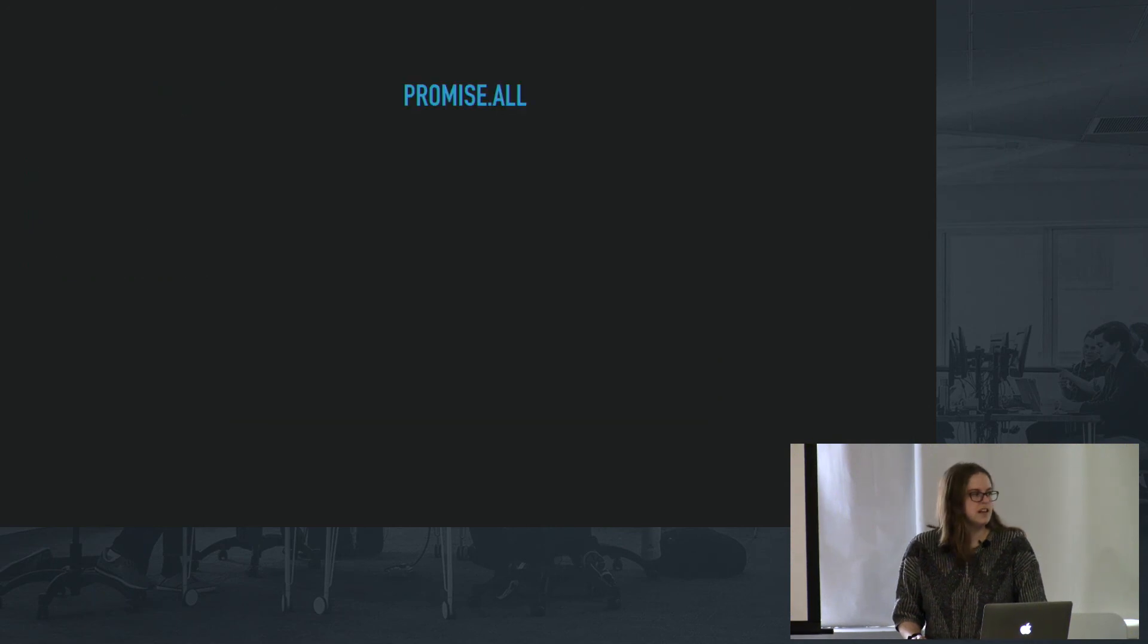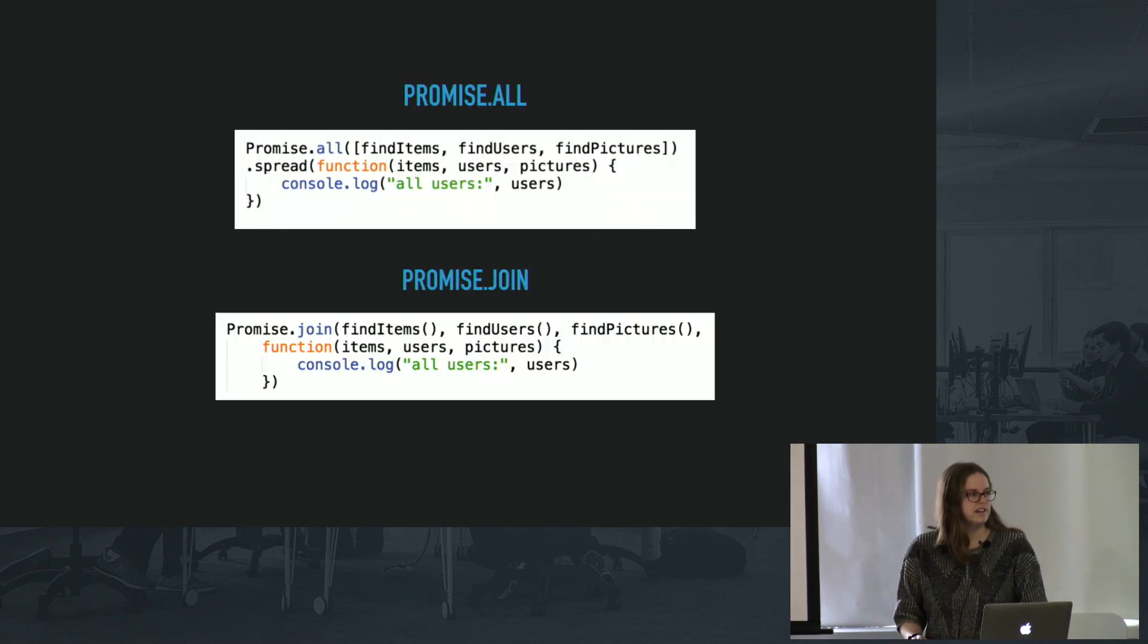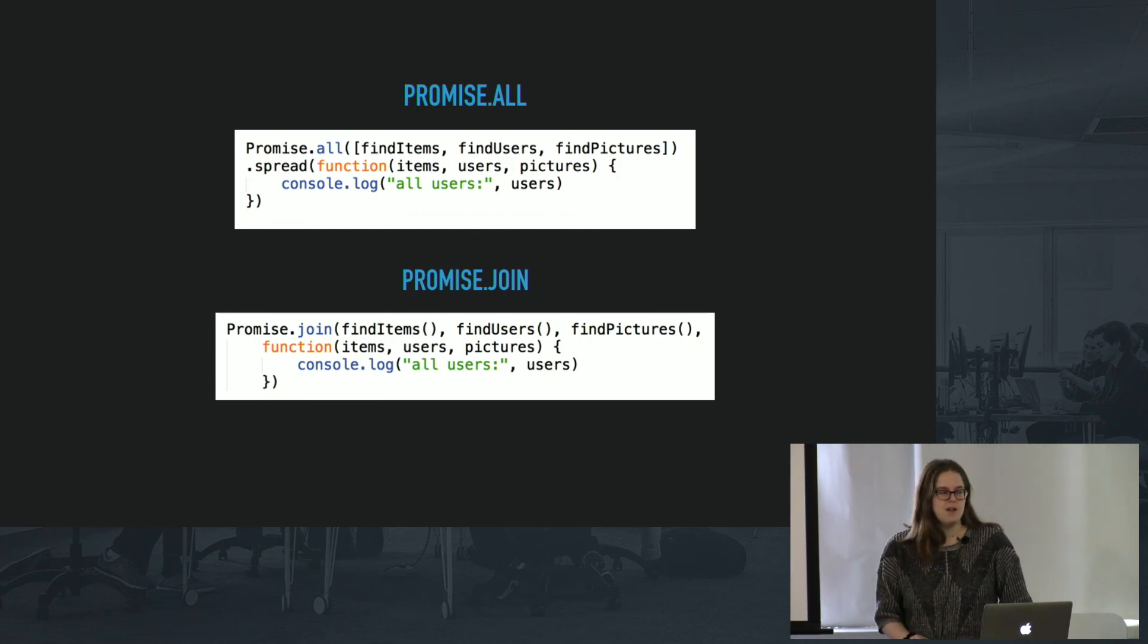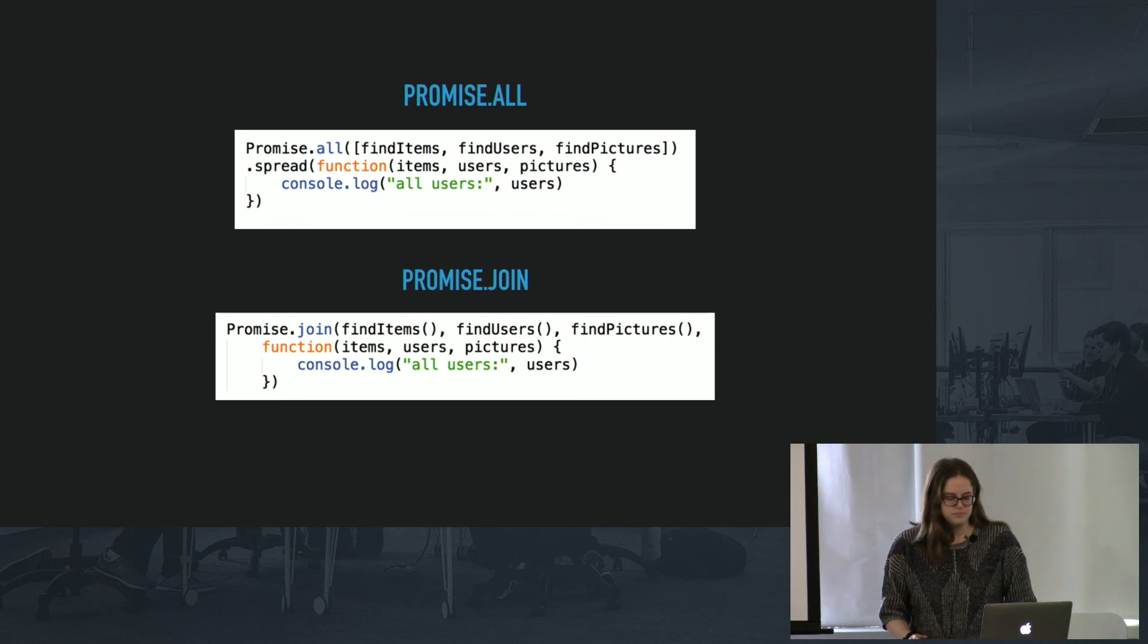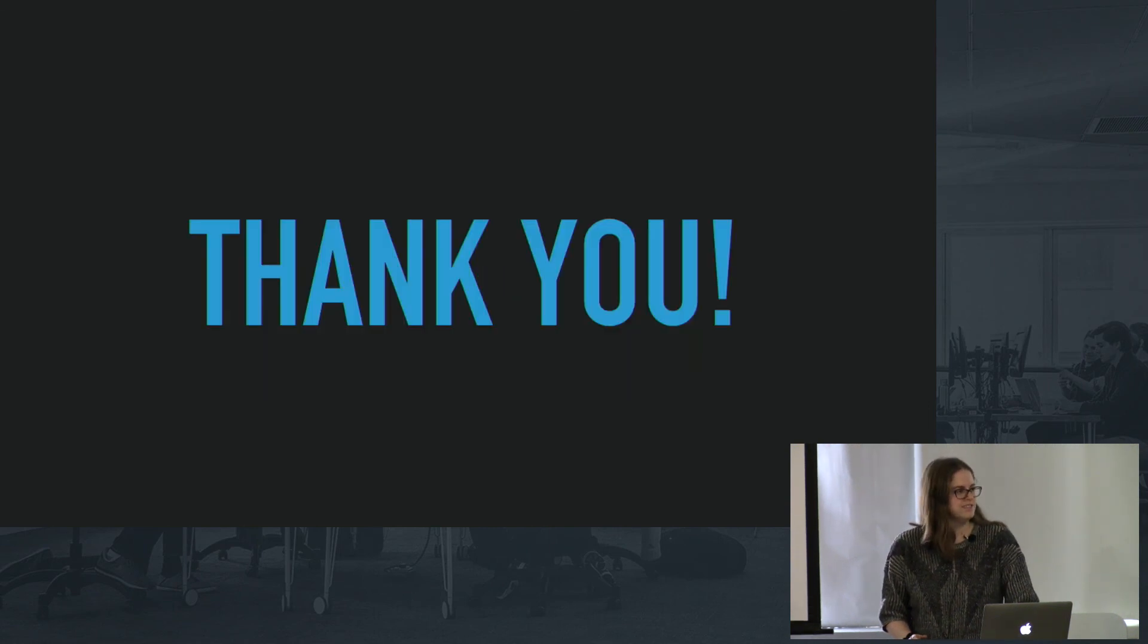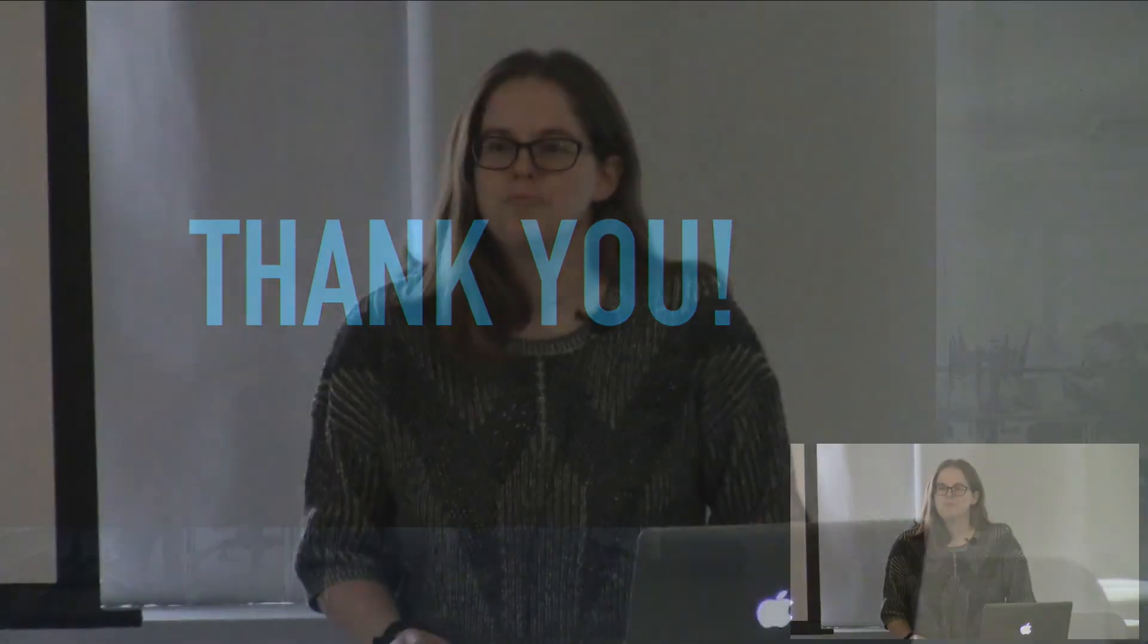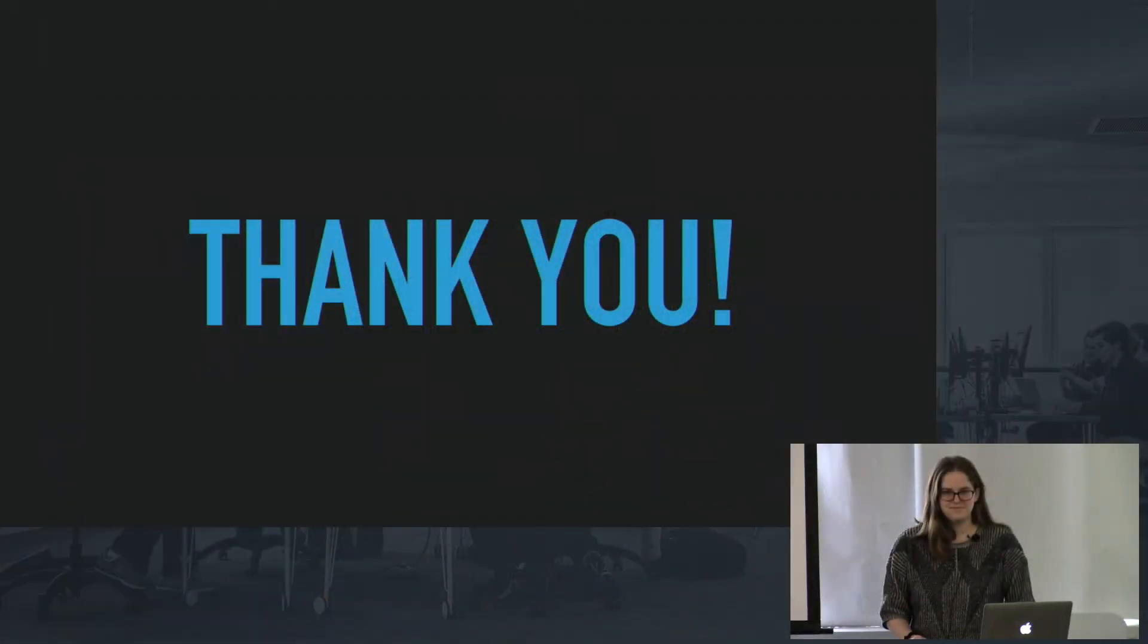And a little comparison of what they look like. Promise.all, as you can see, I had to put them in an array and promise.join, I invoke them inside of the join function. And that is it for Bluebird. Thank you.